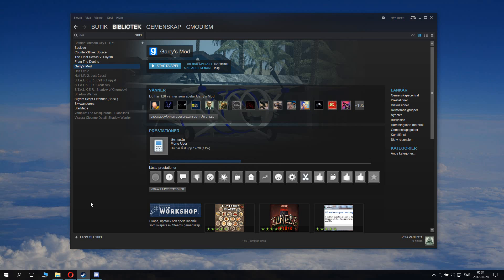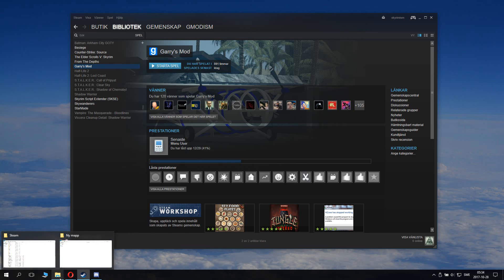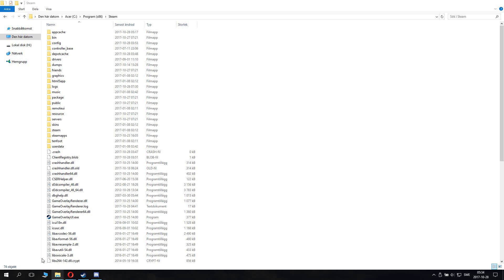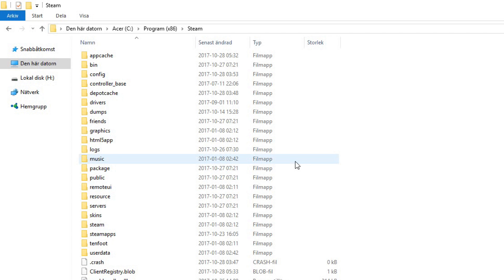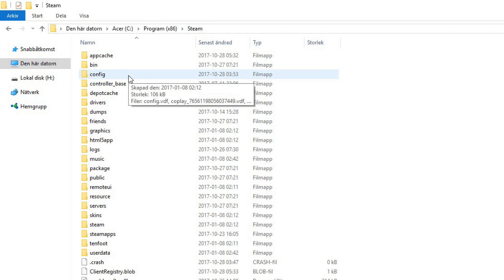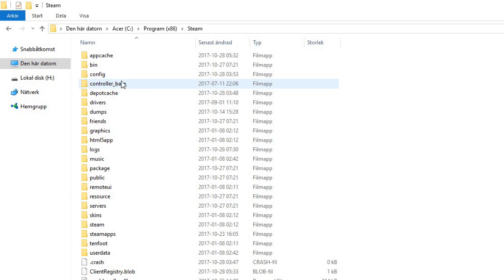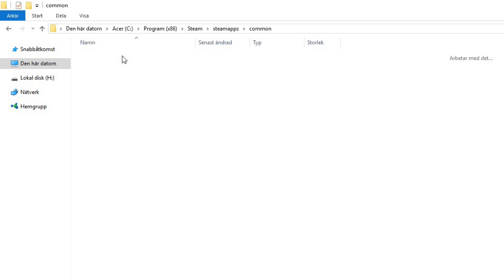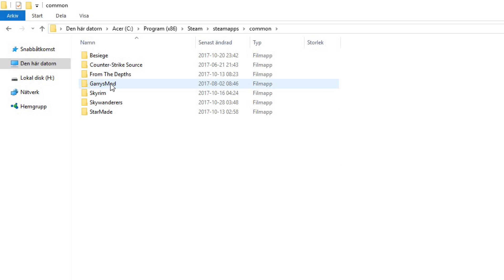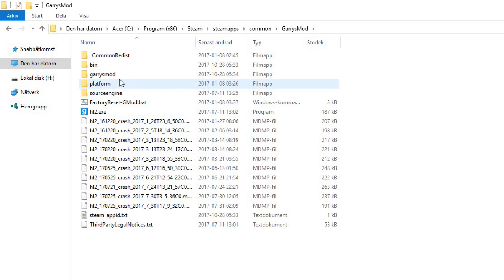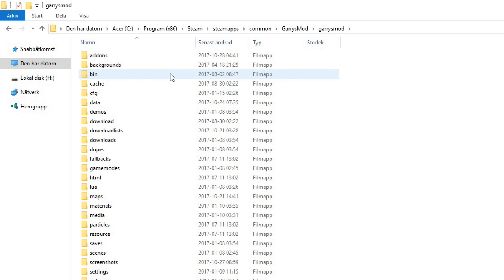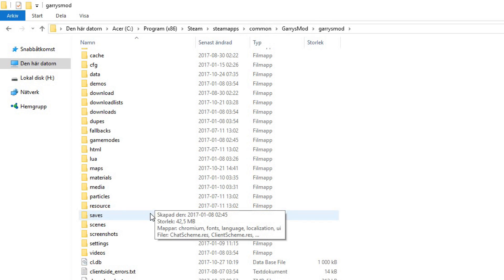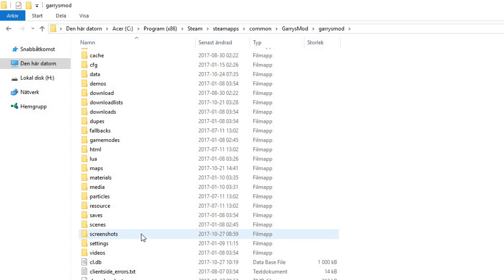And we will do something interesting. We will go into the Steam folder. Now the Steam folder is usually installed on this computer, C program files Steam, or if you installed it somewhere else you have to find where you installed it. So you can go and find your games. Then you go to steamapps, common, Garry's Mod, Garry's Mod again. And here you'll find the Garry's Mod files.